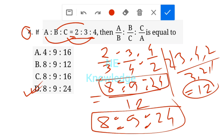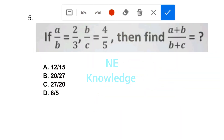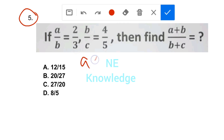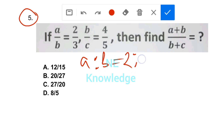Question number 5: if A:B is equal to 2:3, then A/B is equal to 2 by 3. Everyone knows A:B is equal to 2 by 3, which means A is to B is equal to 2:3.